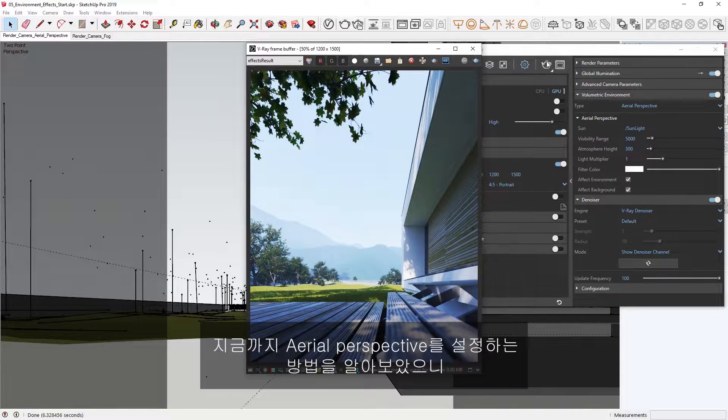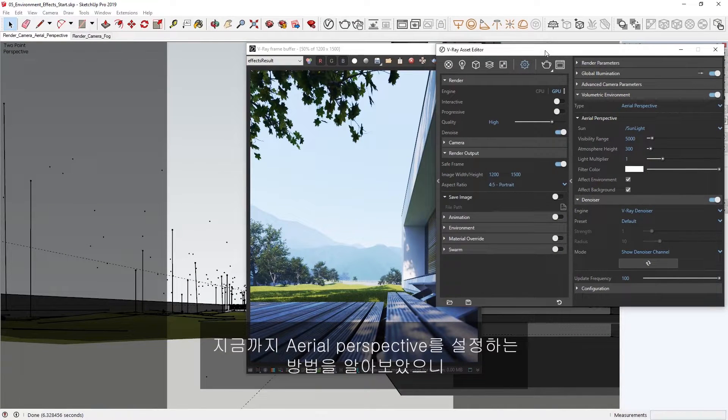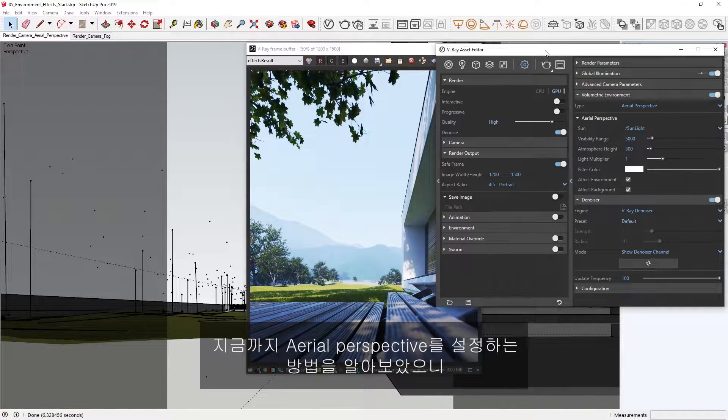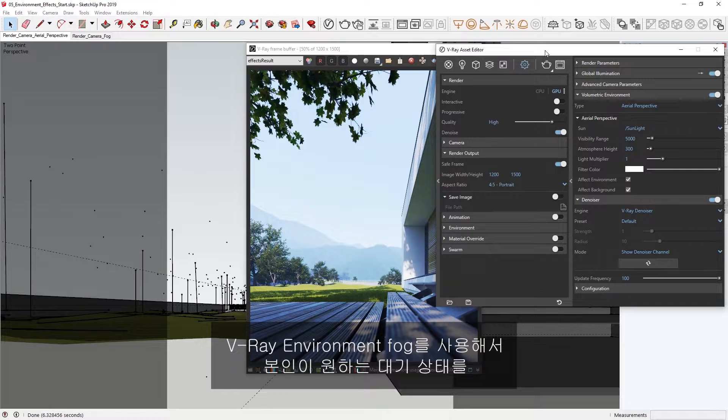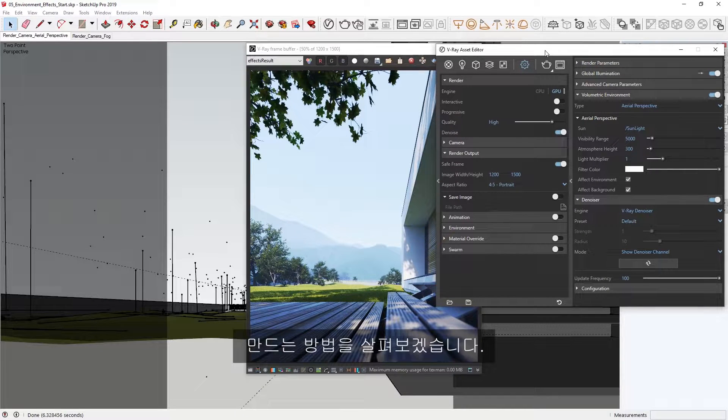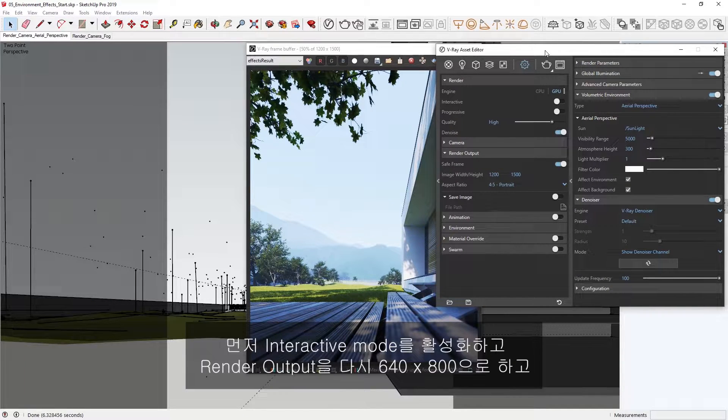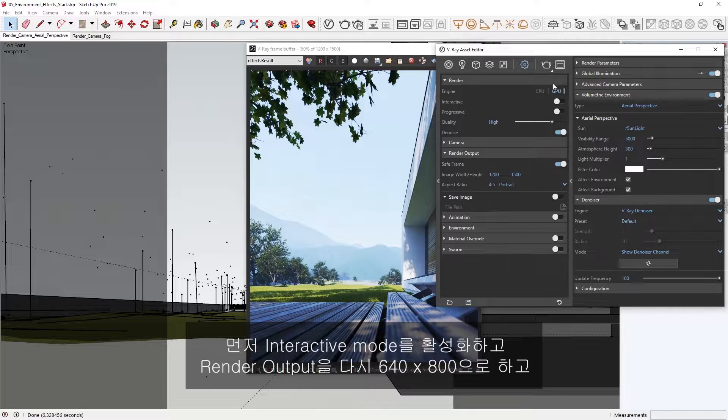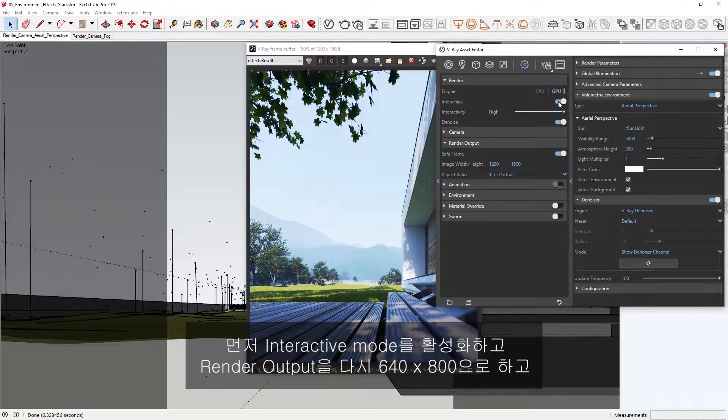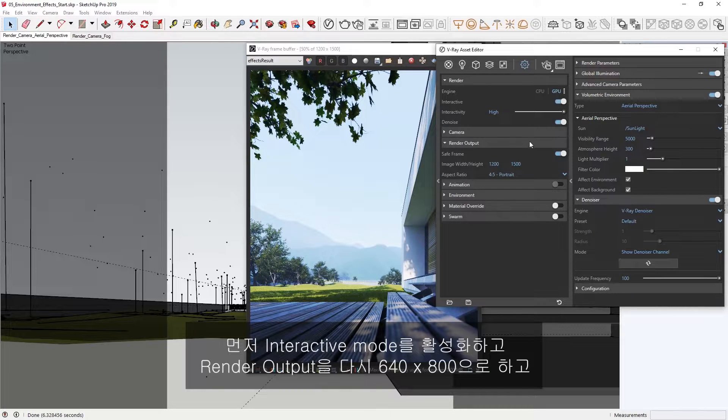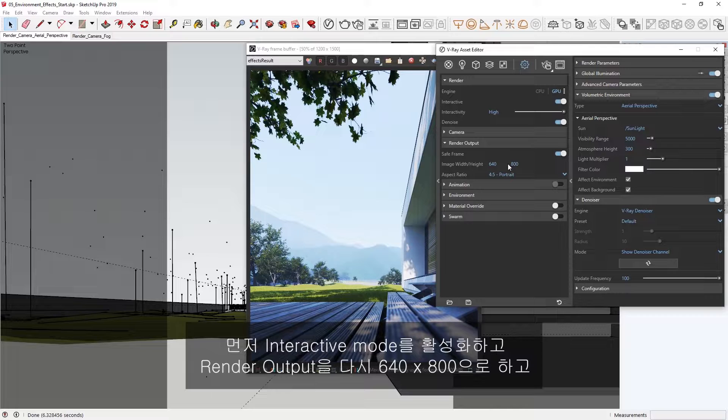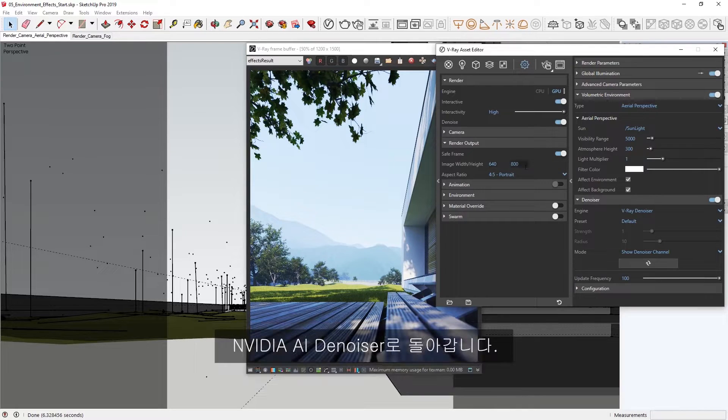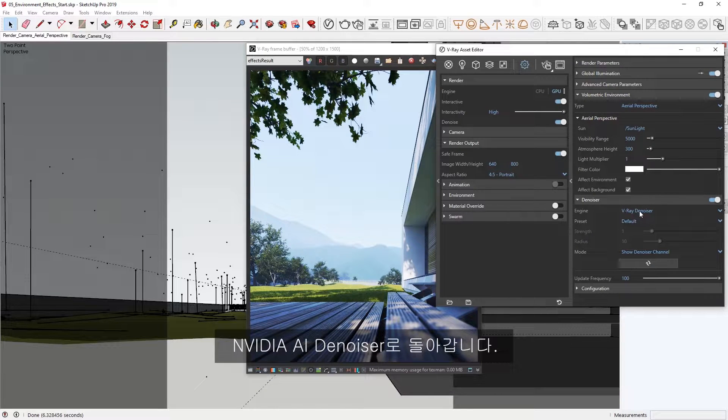Now that we've seen how to set up the Aerial Perspective, let's take a look at how we can use V-Ray's Environment fog to create a customized atmospheric result. To start, let's re-enable the interactive mode, return the render output to 640 by 800, and switch back to the NVIDIA AI denoiser.